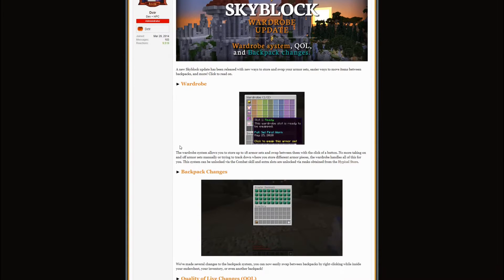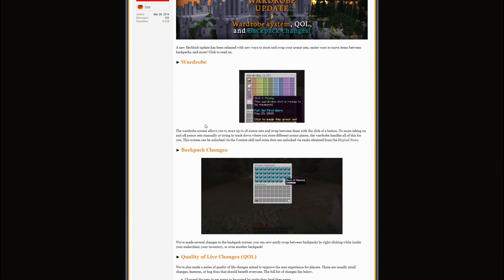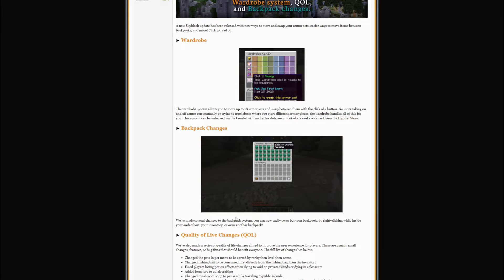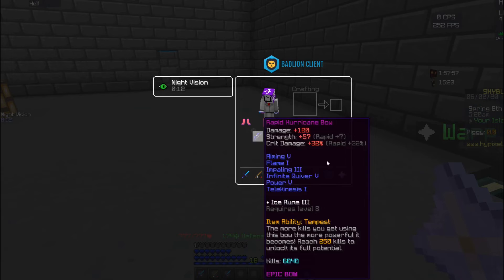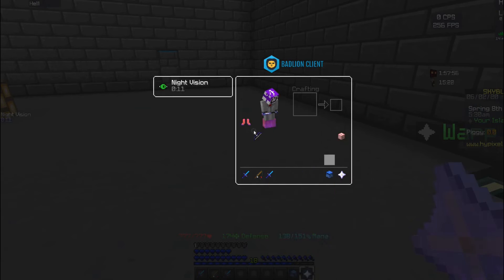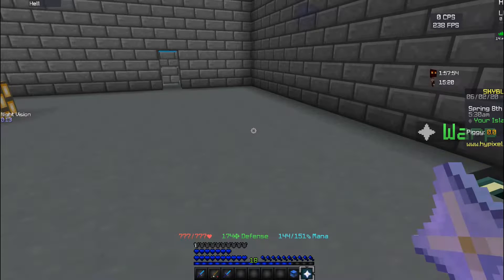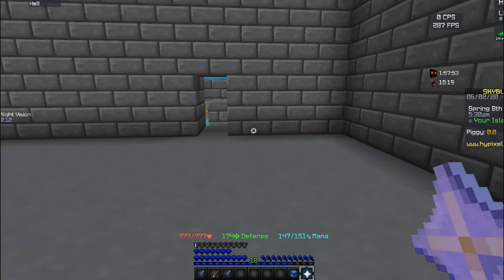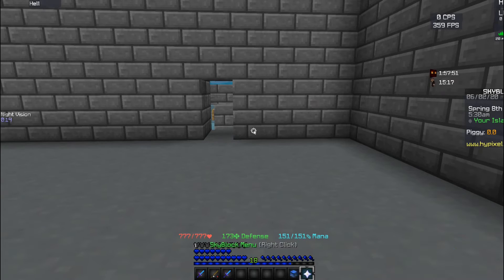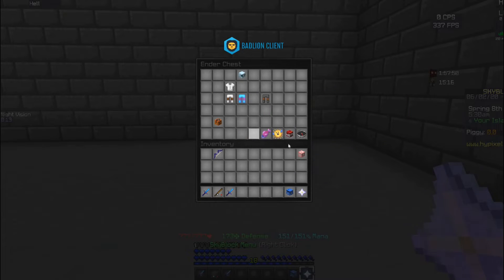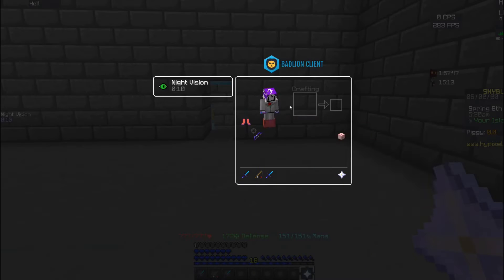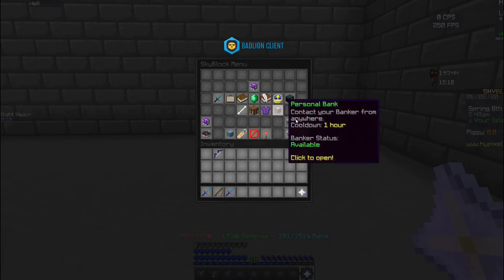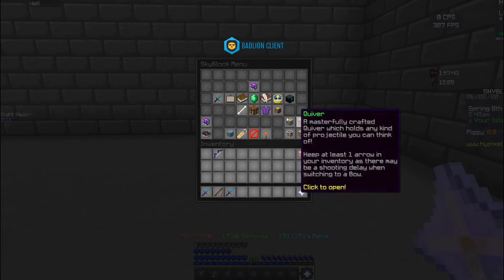There are also backpack changes so that you can easily swap between backpacks by right clicking. While I'm in my airport I can right click this backpack, I could go right into it instead of having to right click on the backpack. Also if I had it in my ender chest, I can right click it from my ender chest to go straight into it.